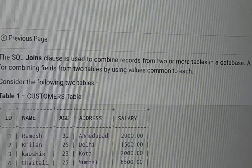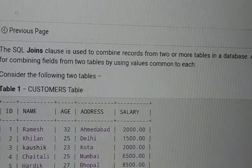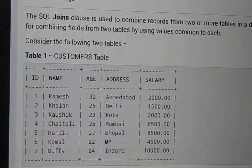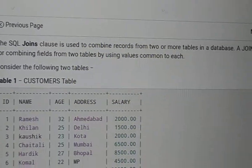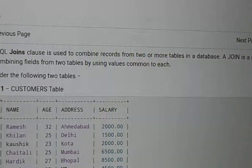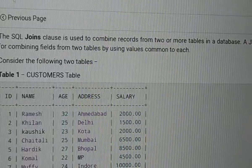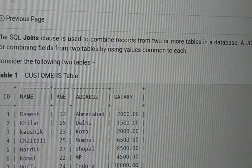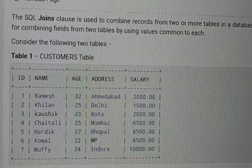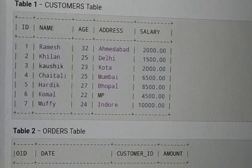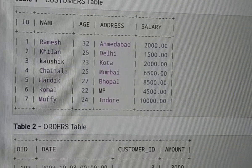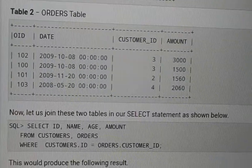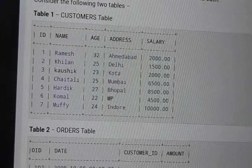Combine records from two or more tables in database. Two tables in the database have a common column present. Based on that common column, we combine records from two or more tables.